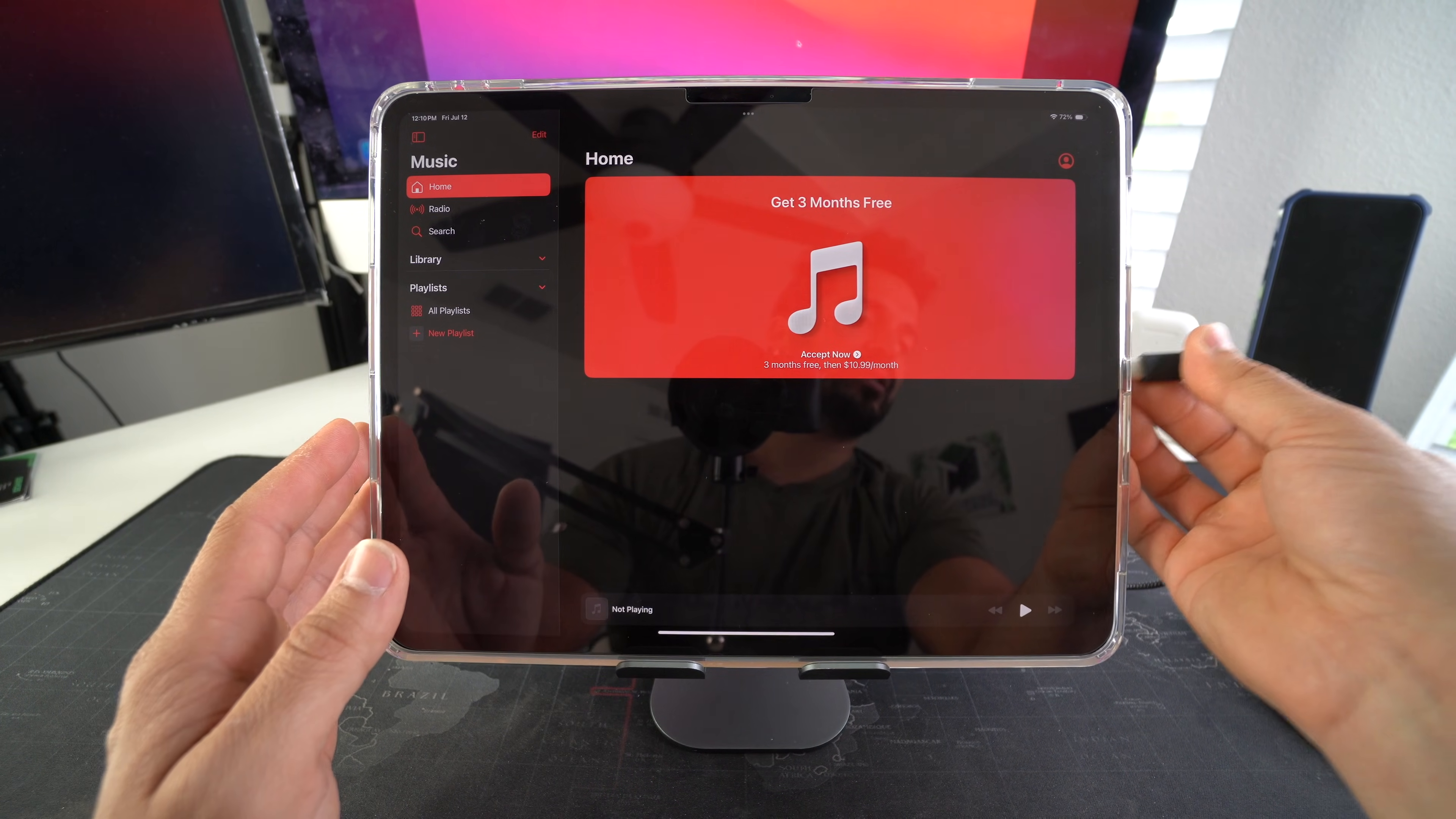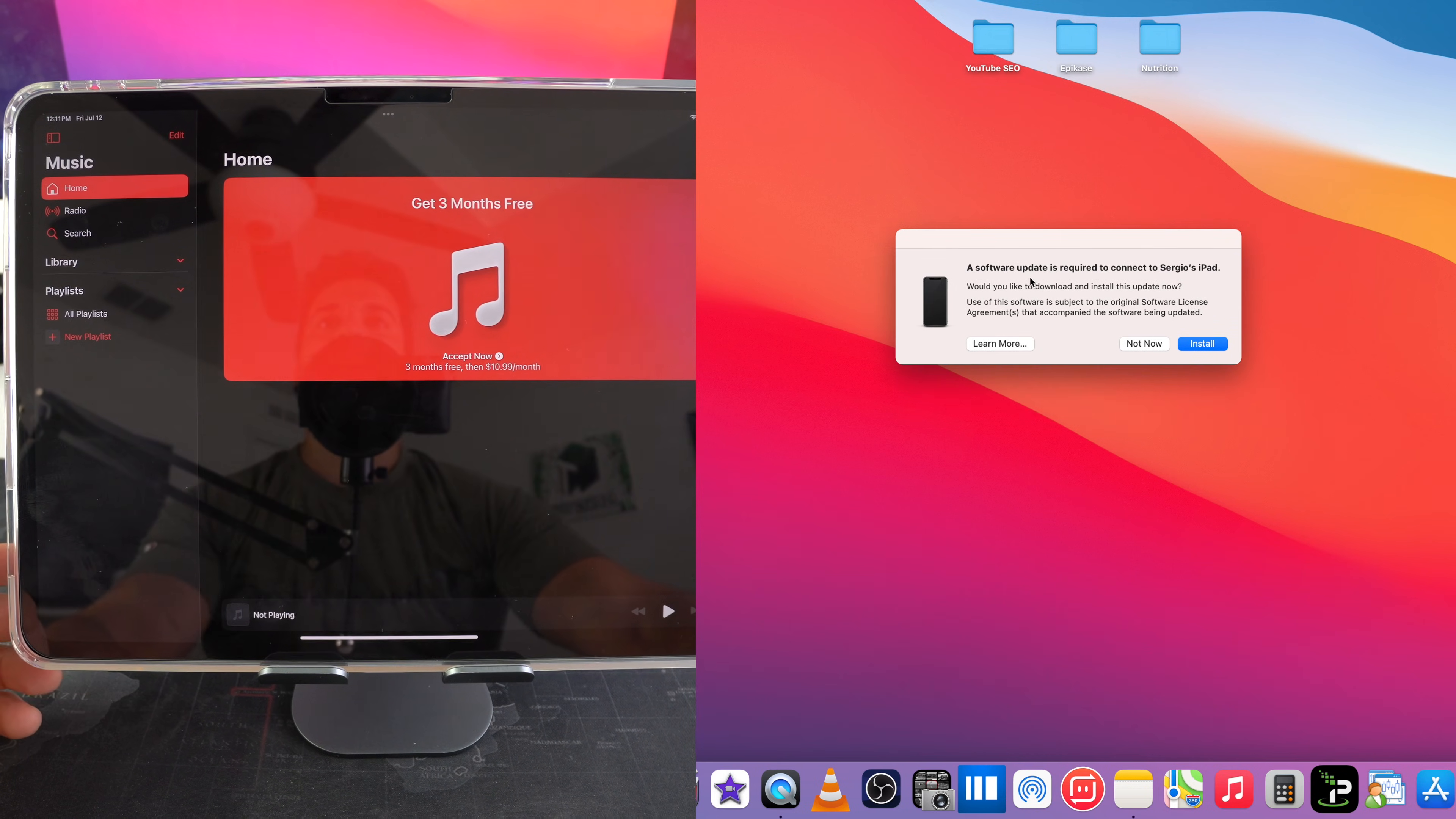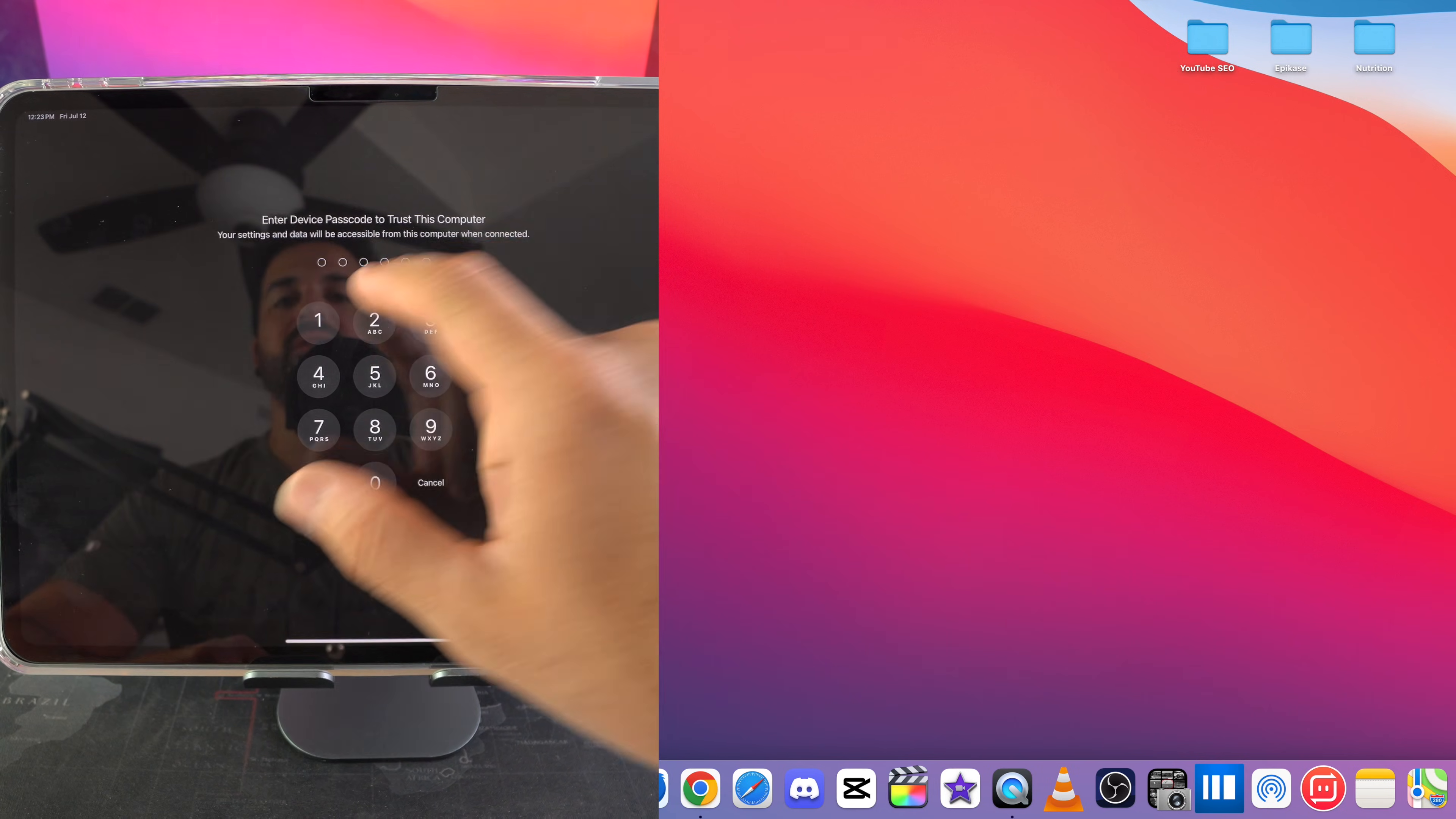Once you have that cable connected on the computer and here on the iPad, you should receive this message on the screen of your Mac. It says a software update is required to connect to Sergio's iPad. Here you can go ahead and hit install. All right so it looks like it's finished downloading. Now we're going to hit trust on the iPad. You're going to have to enter your pin.